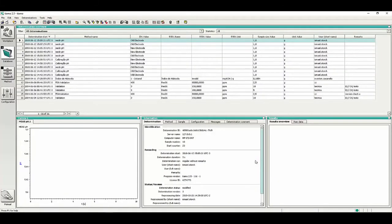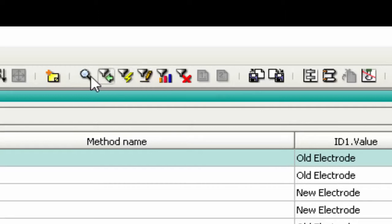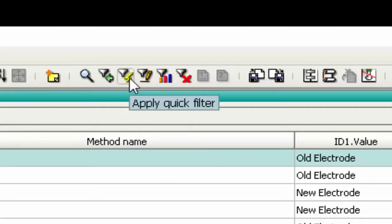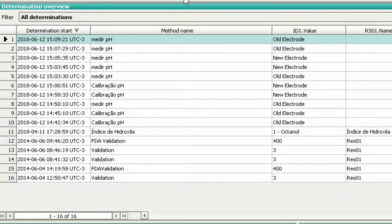In the upper menu, we have some buttons to filter the determinations of the database in order to facilitate the manipulation of the information. The quick filter is the best way to get started understanding filter tools. Just click on the button and then double-click on what you want to filter.